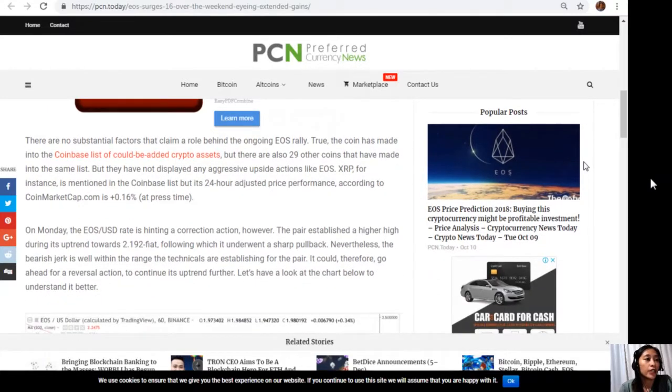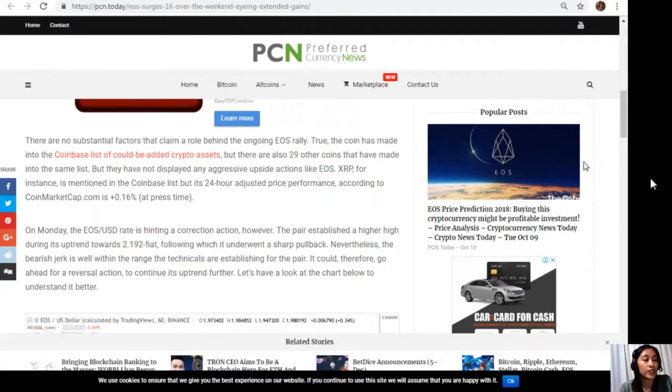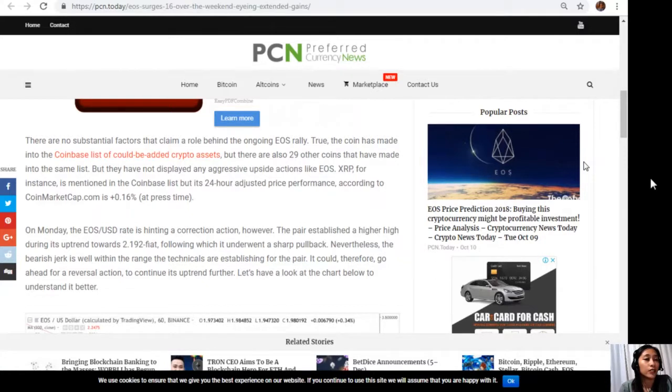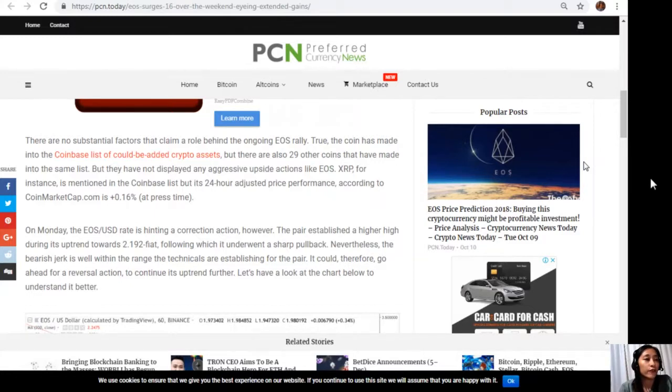On Monday, the EOS to USD rate is hinting a correction action. However, the pair established a higher high during its uptrend towards $2.192, following which it underwent a sharp pullback. Nevertheless, the bearish jerk is well within the range that technicals are establishing for the pair. It could therefore go ahead for a reversal action to continue its uptrend further.